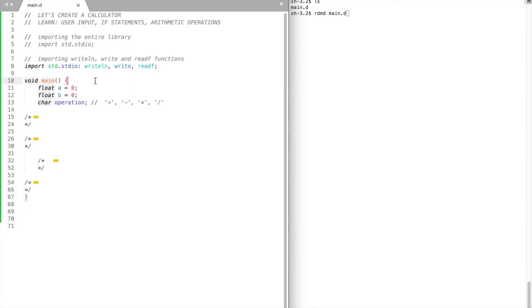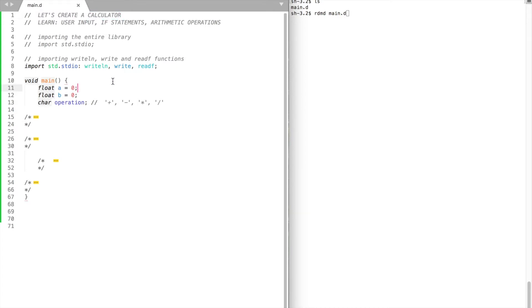Welcome back! In this video we're going to create our first program that actually does something useful. We're going to create a simple calculator. We will learn how to get user input, logical expressions, and how to do arithmetic operations.